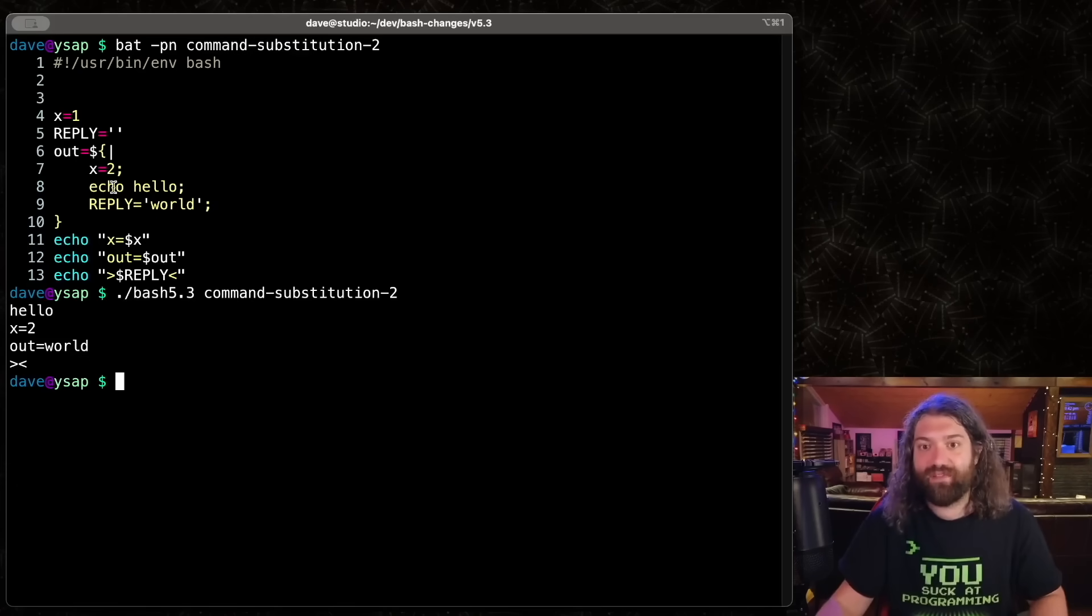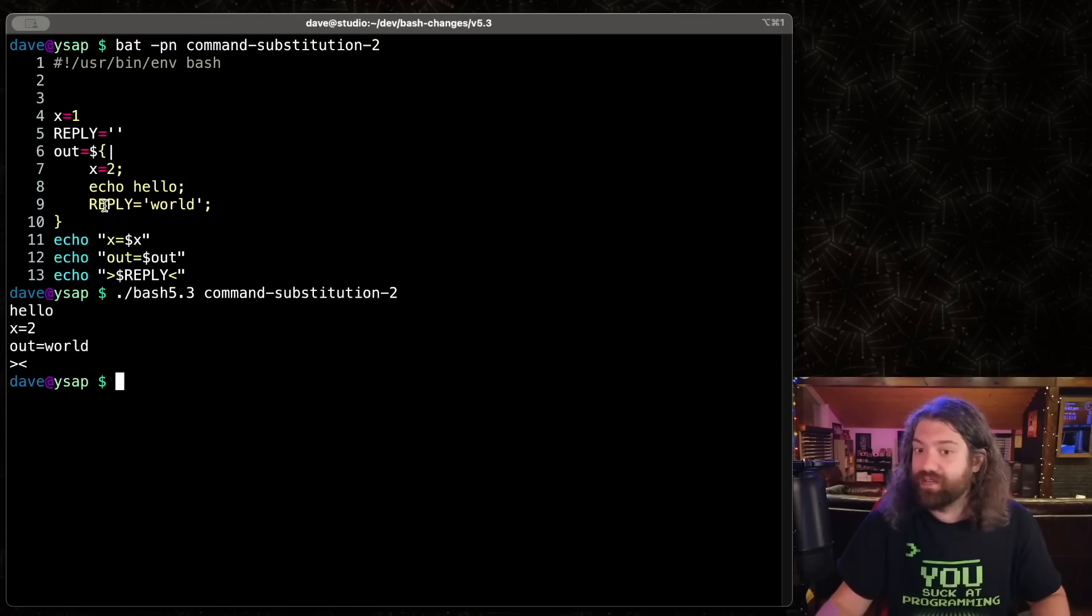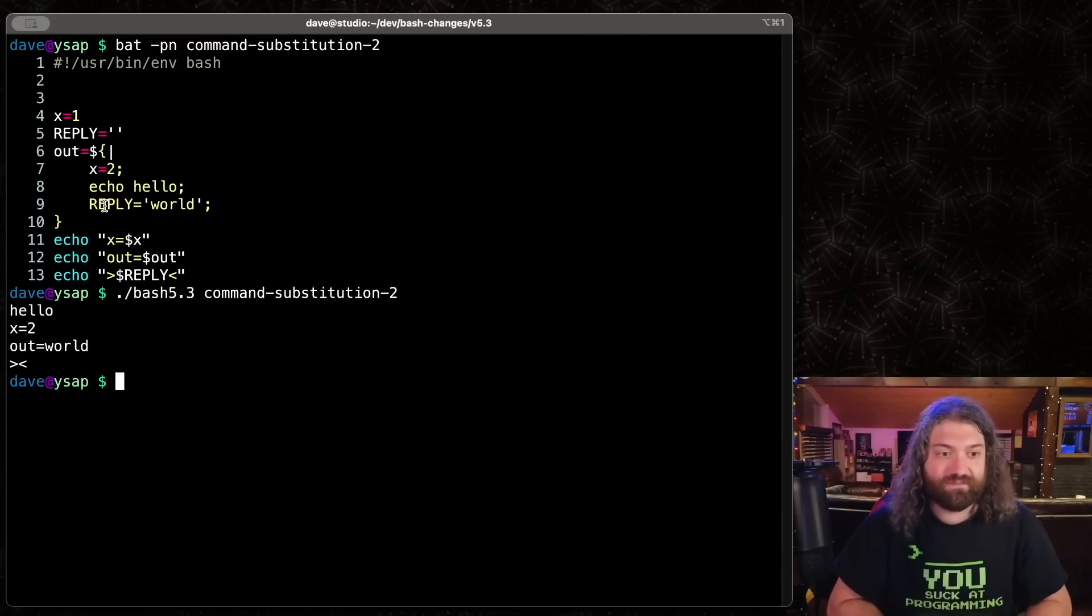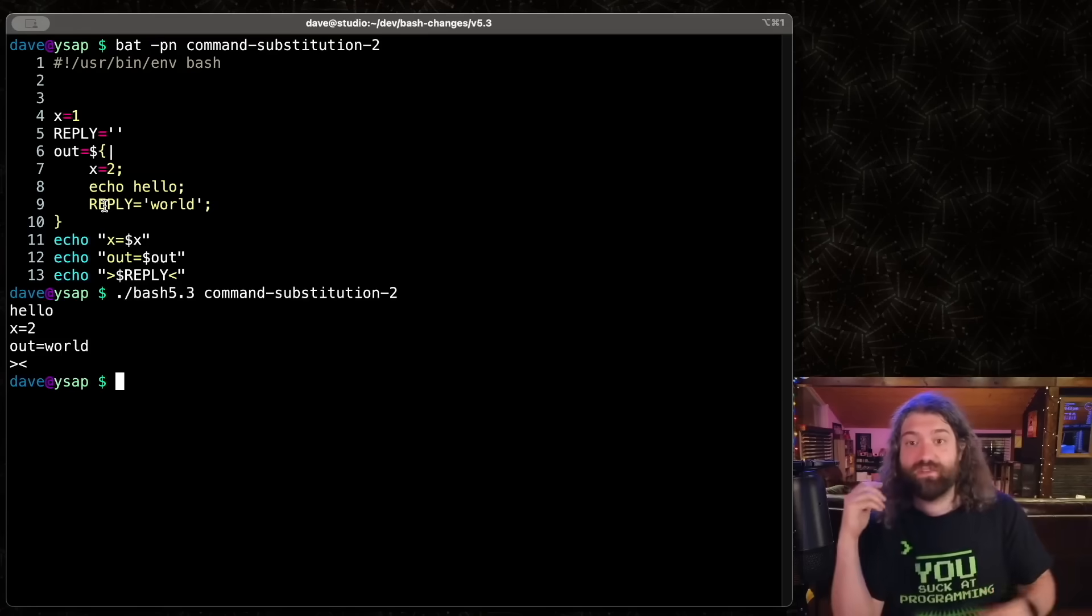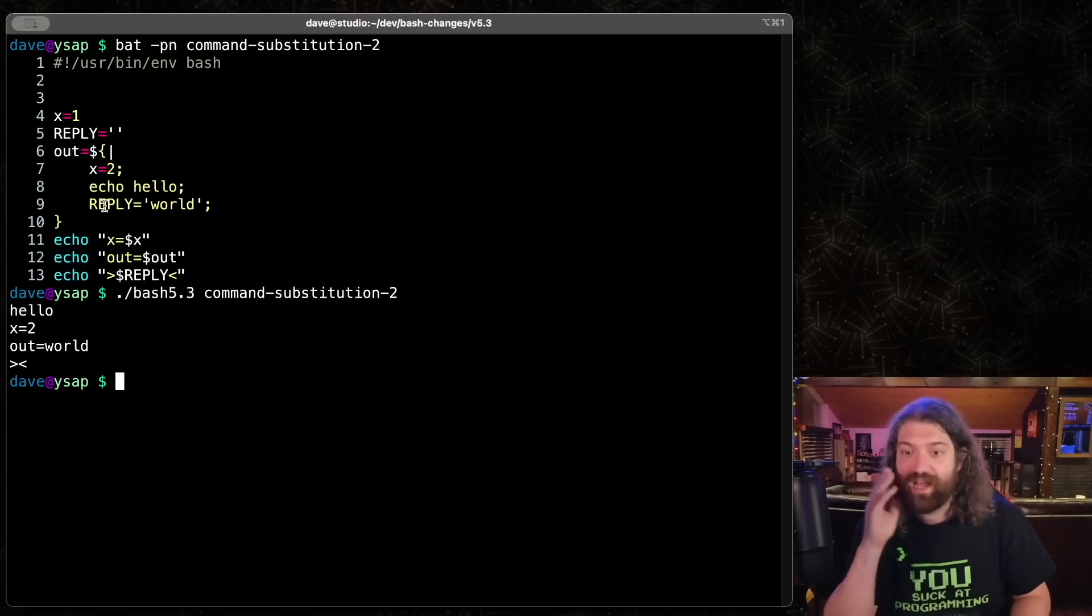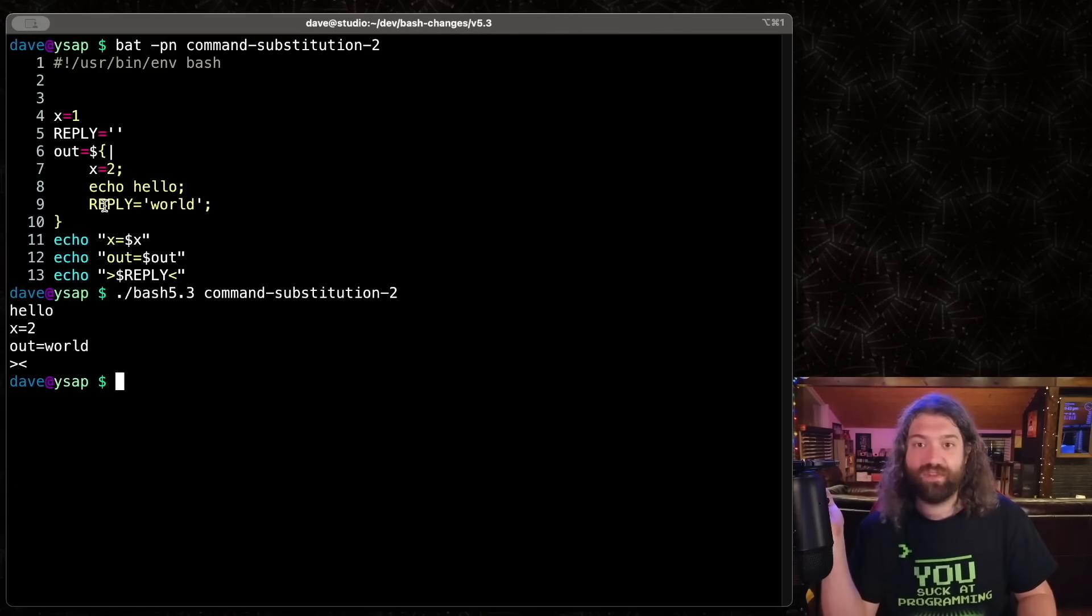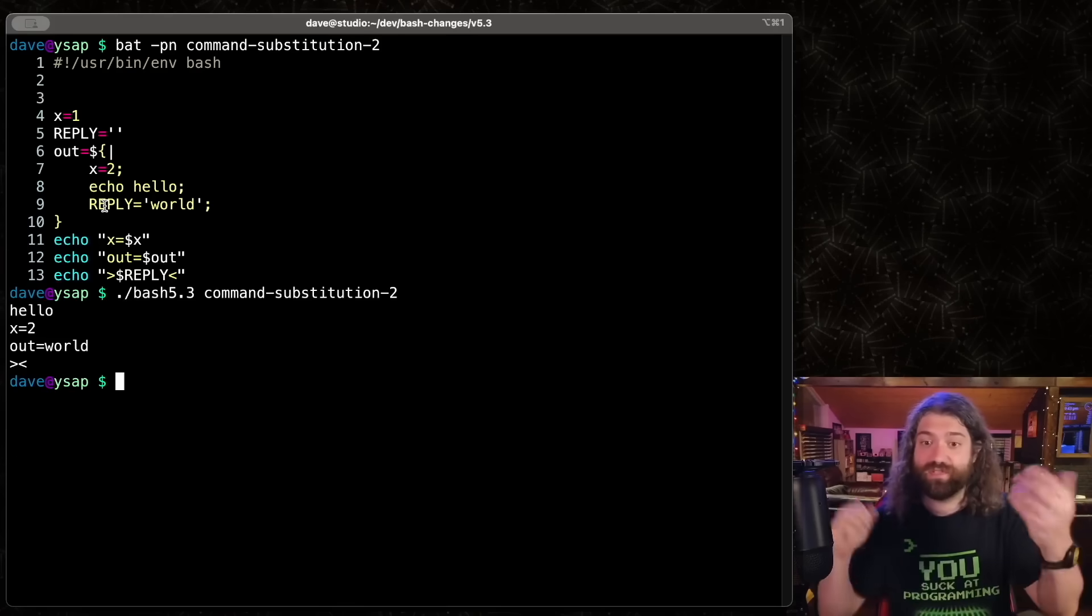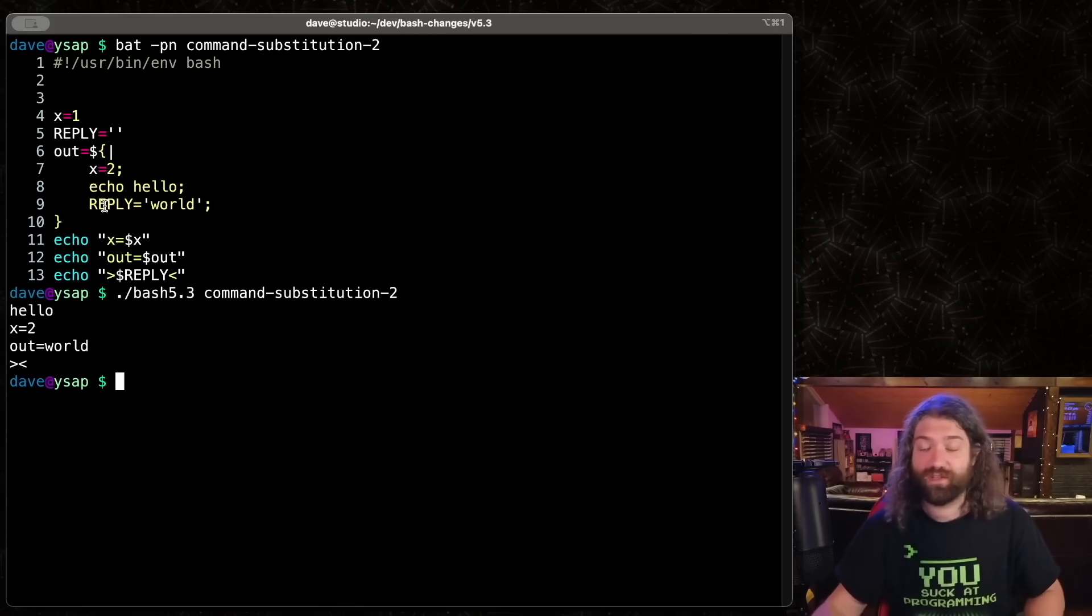So yeah, these new features look amazing. I'm super excited for Bash 5.3. I love seeing new features come to this language. I love this language. So yeah, hopefully this is interesting. Yeah, enjoy.